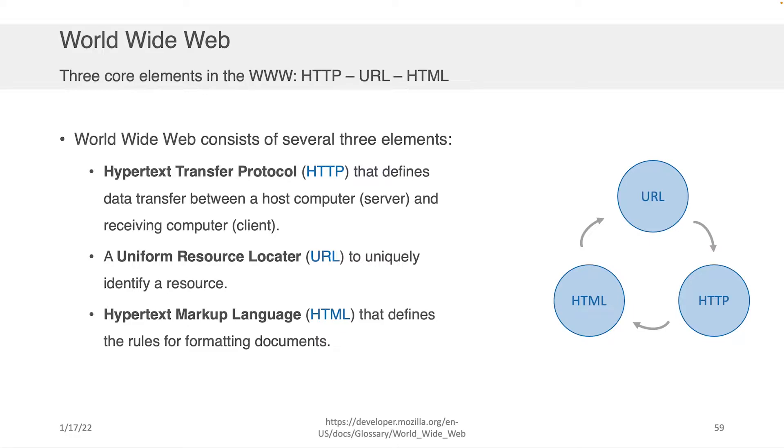Now, don't worry about the HTML piece here. We're going to be speaking about the nuts and bolts from a programming perspective on how you build HTML as well as CSS next week. For this lecture, we're going to be focusing just on HTTP.